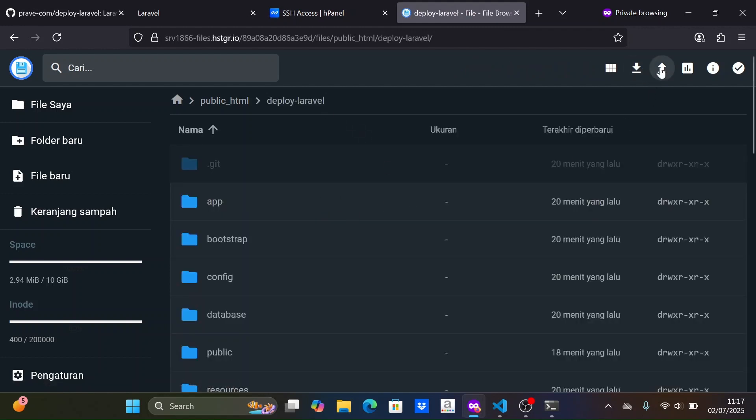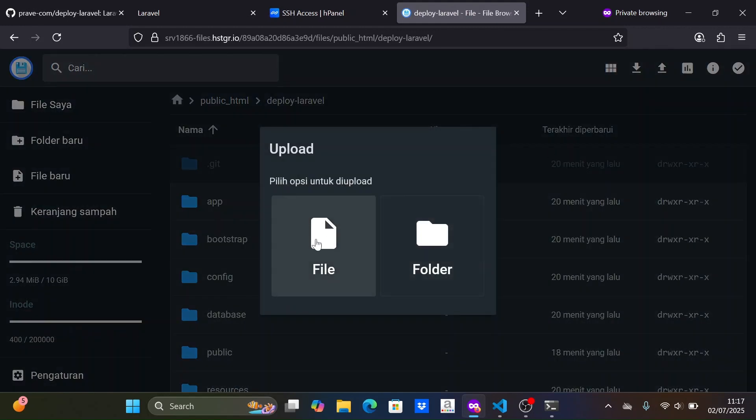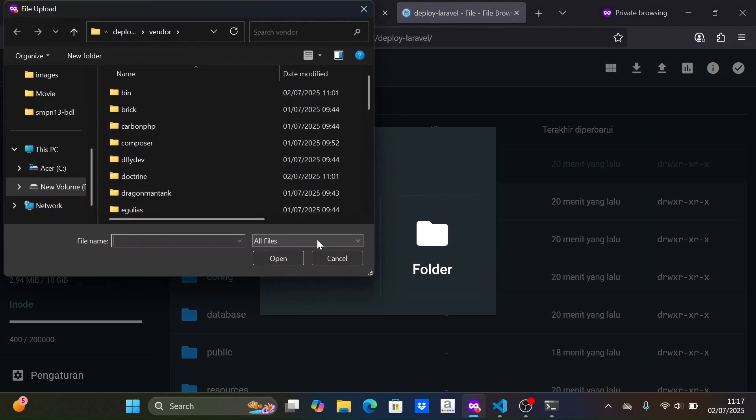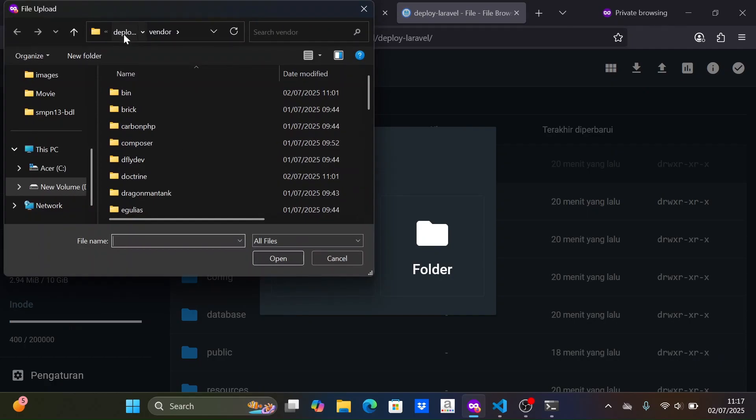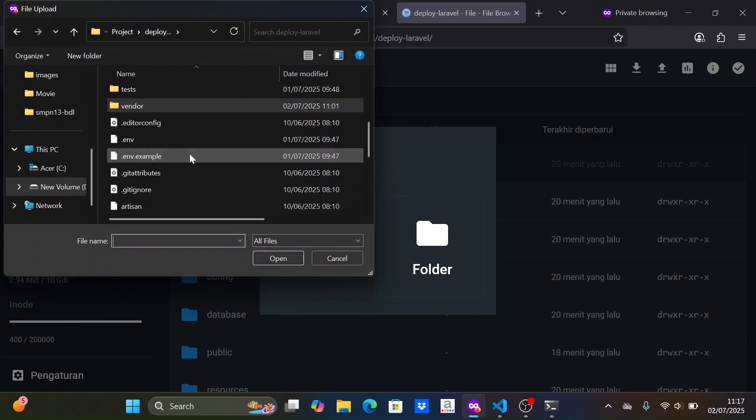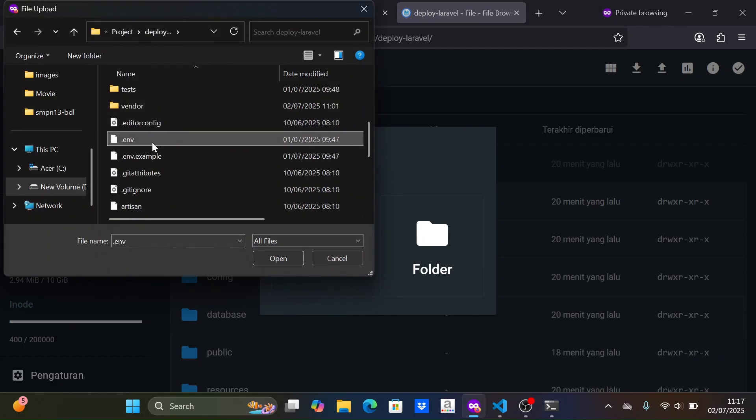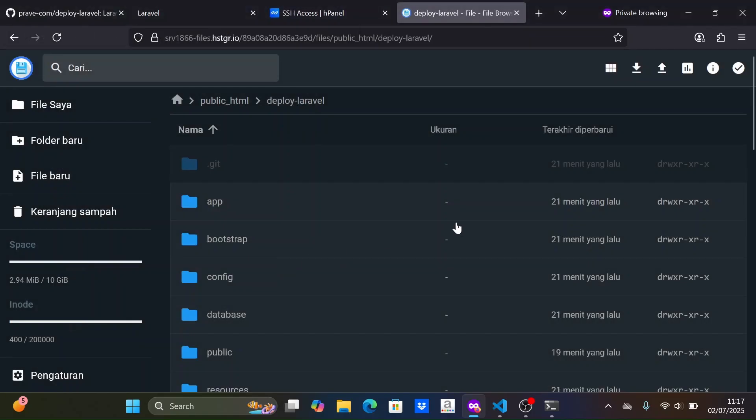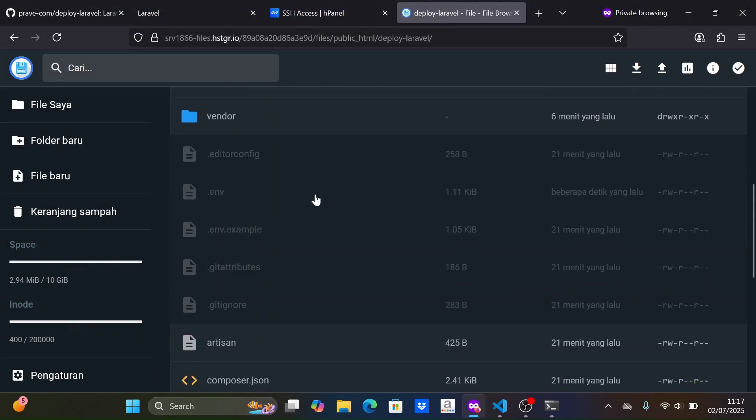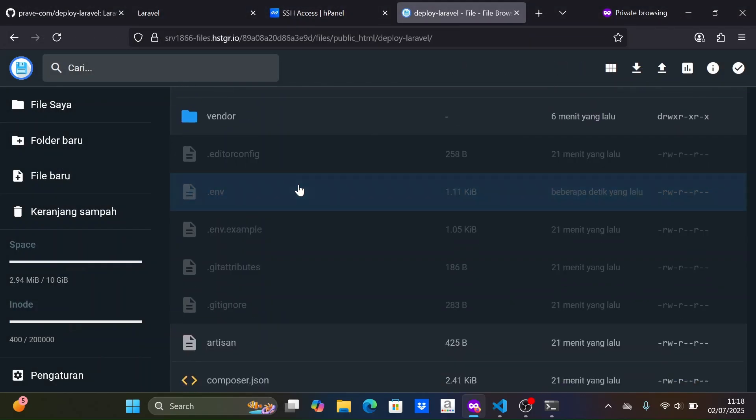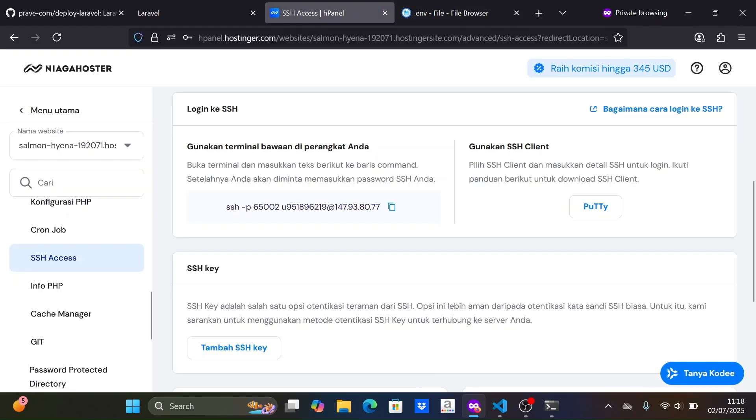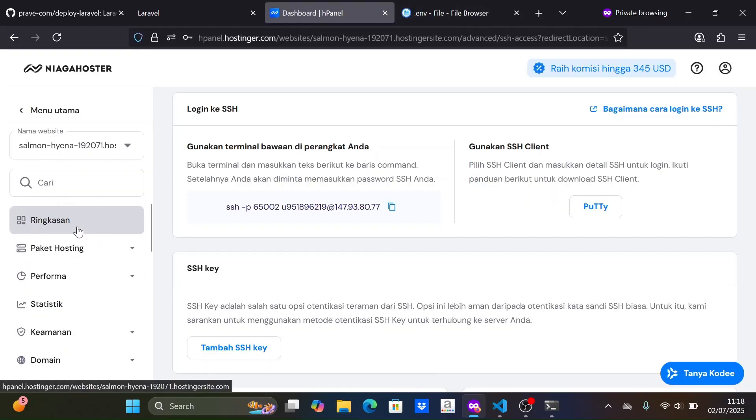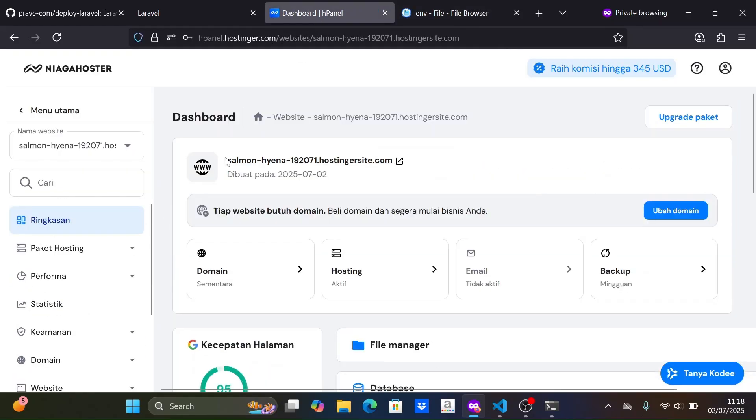The symbolic link is successfully created. Now we need to upload the Laravel project's .env file. We open the .env file to configure the environment variables. I set app debug to false, then app URL to the temporary domain.